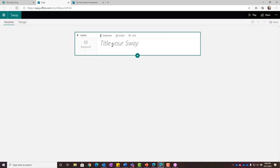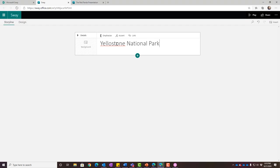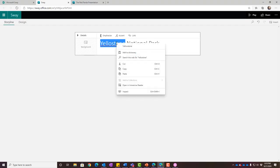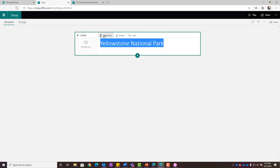I'm going to build a little presentation on Yellowstone National Park — one of my favorite places to visit. Just like other Office products, if you've got spelling errors it'll do a red wavy underline and you can right-click to spell-check. Even though it's web-based, it still has those features. I can bold the title — in Sway that's called 'emphasize.'